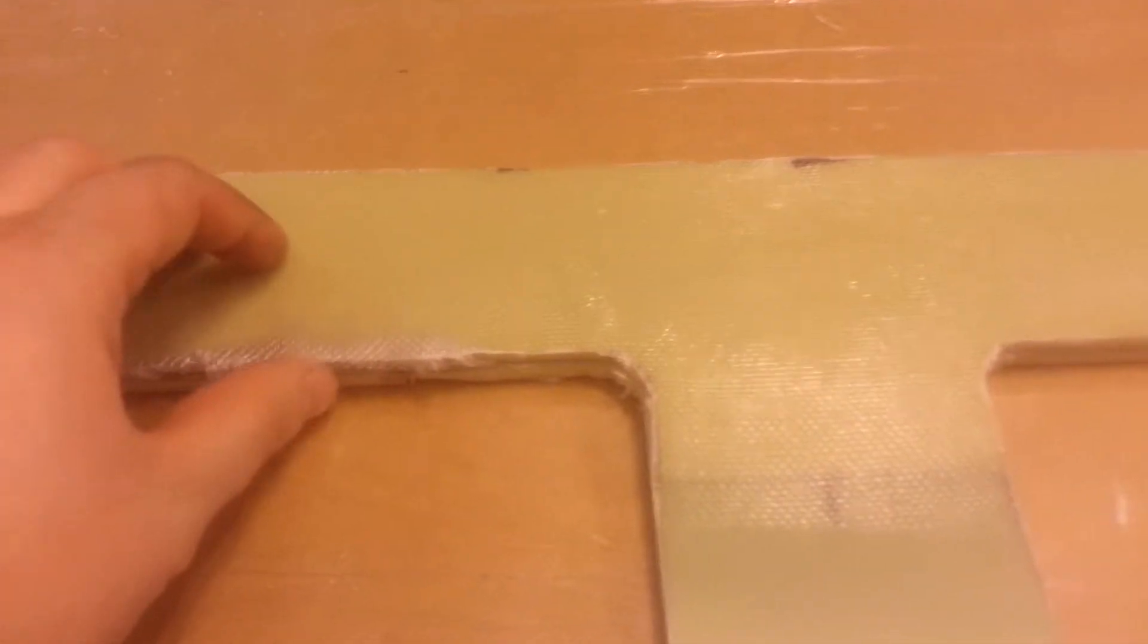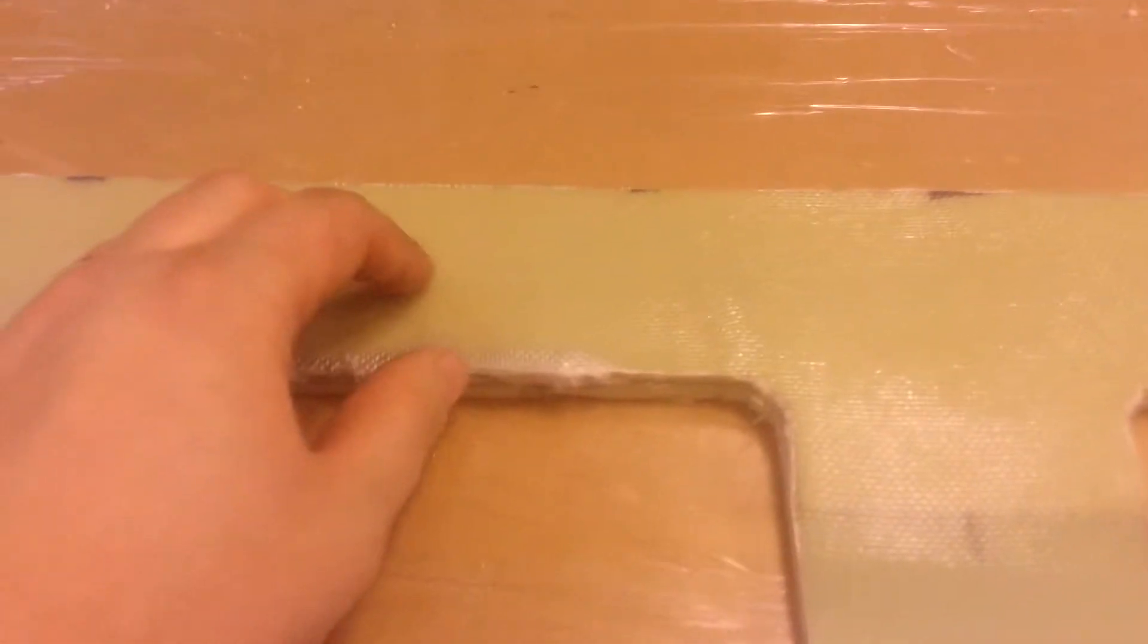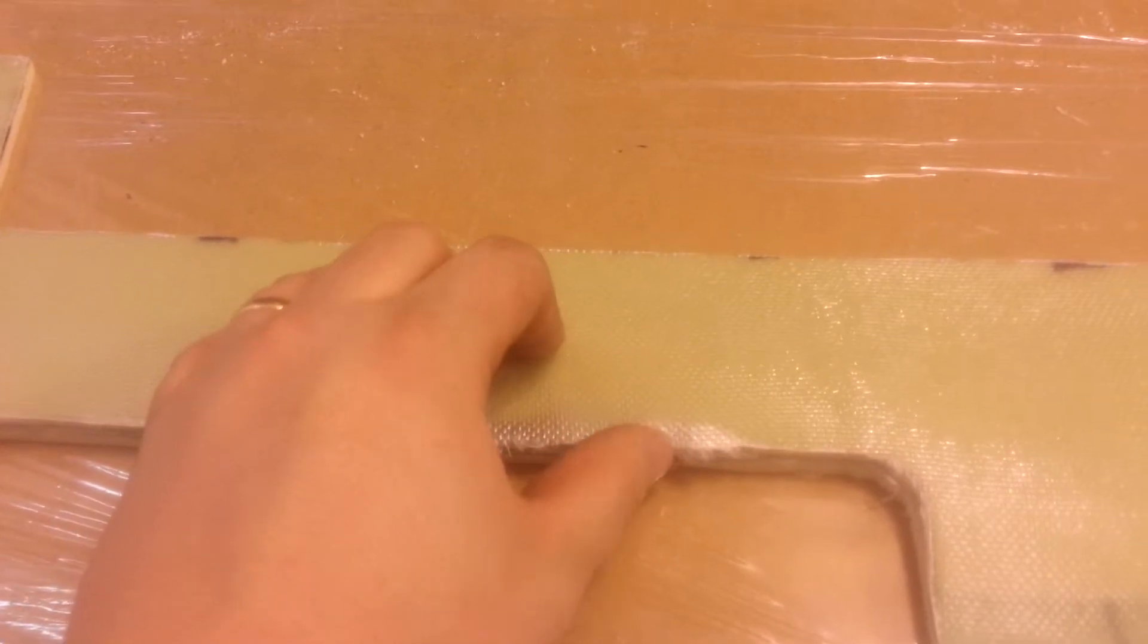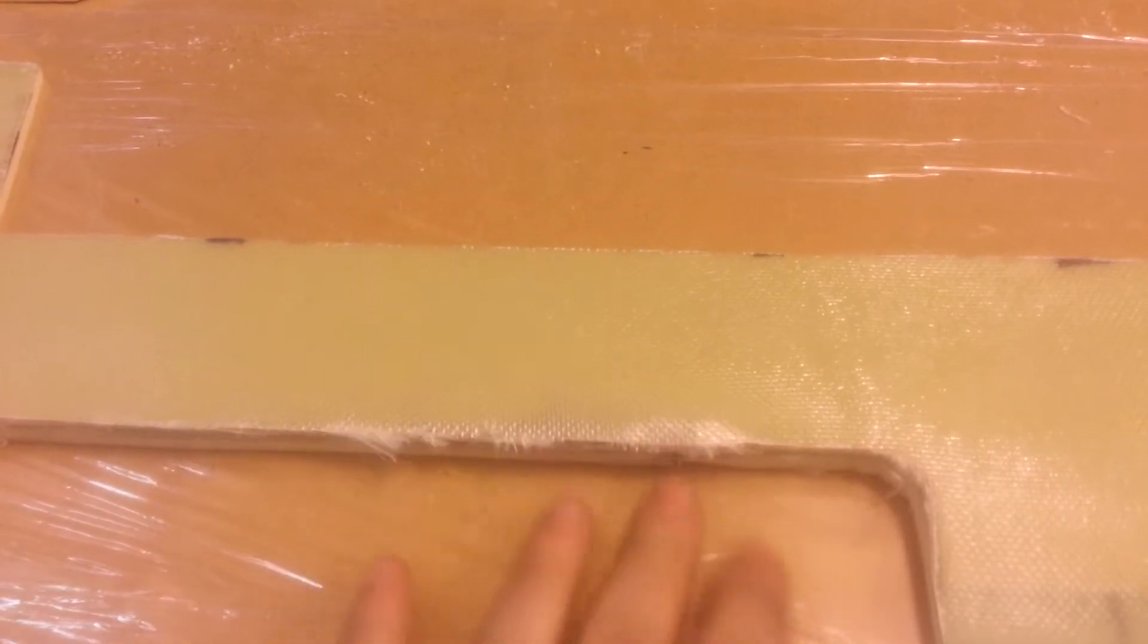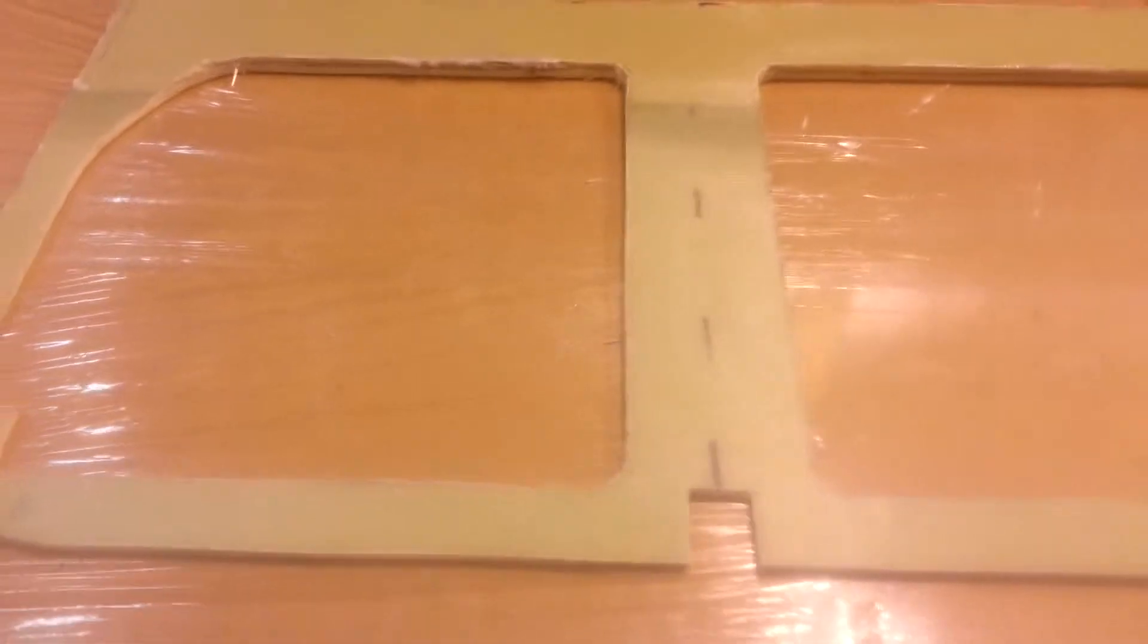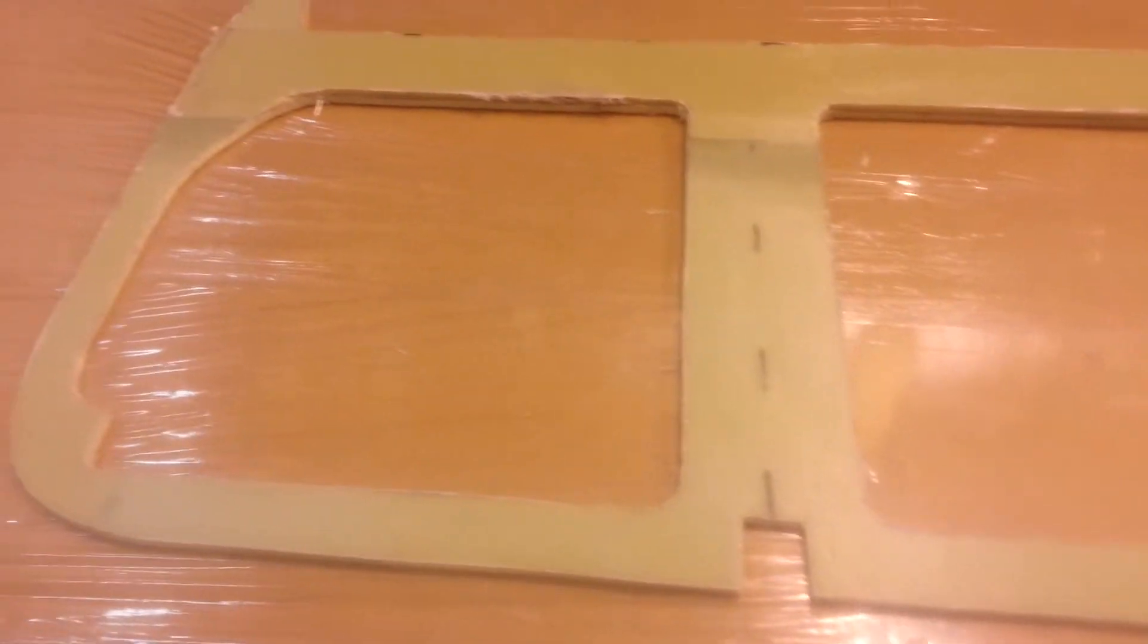And it turned out fairly well except for after the fact, the last layer did not get enough epoxy right there. Kind of drives me crazy but oh well. I'll have to fix that up later.